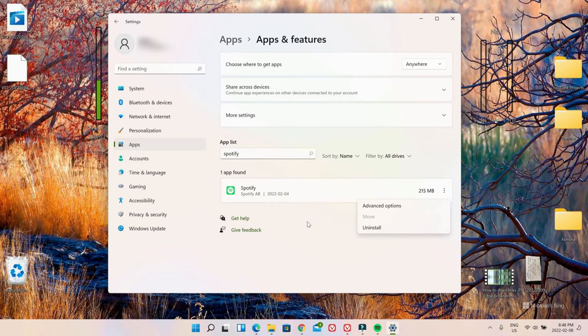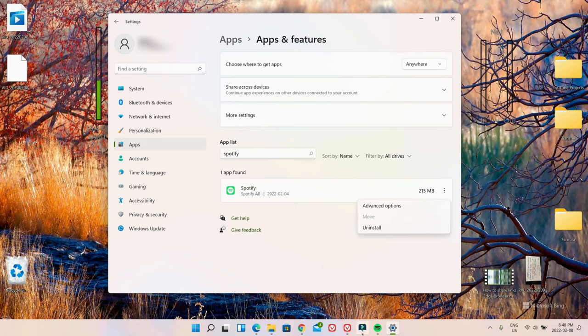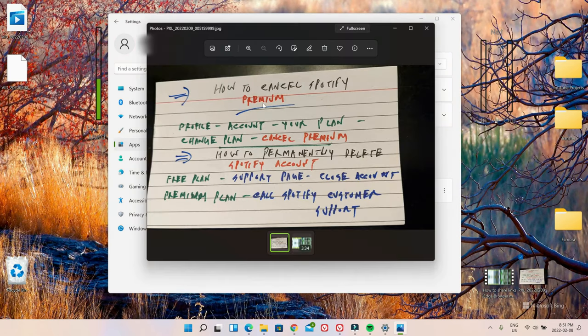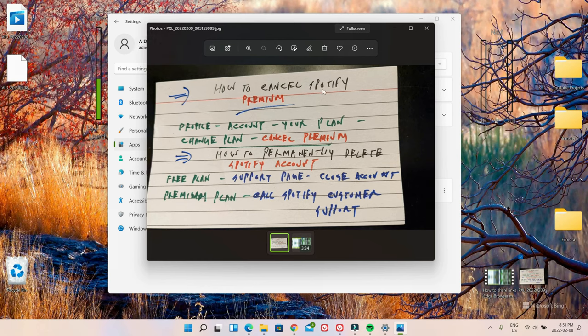Uninstalling doesn't mean that it's going to delete your Spotify account or cancel your membership if you have the paid version of Spotify. So in order to do that, I'm going to show you how you can do that. If you have premium Spotify, in order to cancel that...